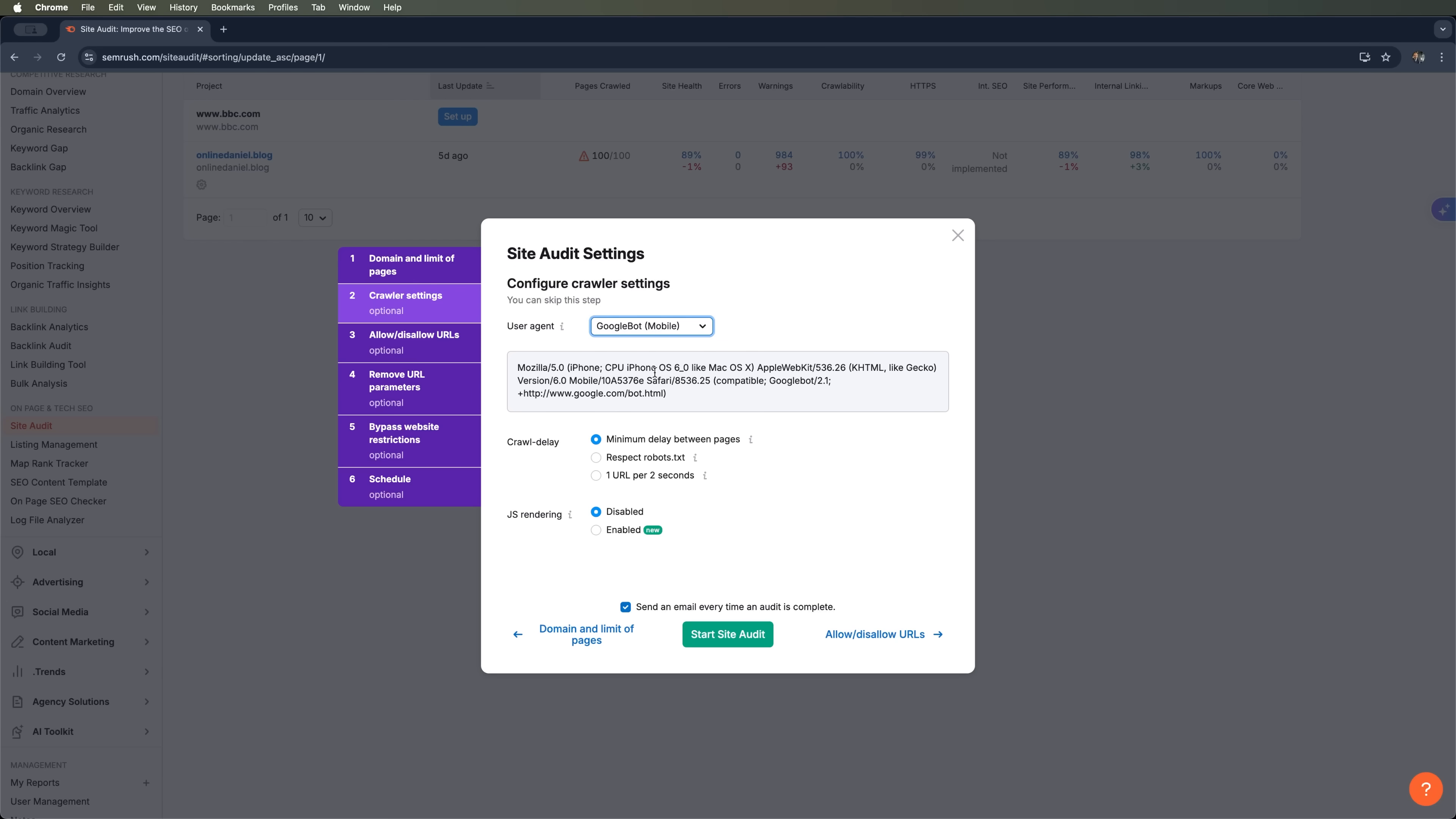You can also set a crawl delay. That's the time the scanner waits before jumping to the next page. A minimal delay means a fast scan, while setting it to one URL every two seconds is more cautious, which is helpful if you're worried about overloading the server.